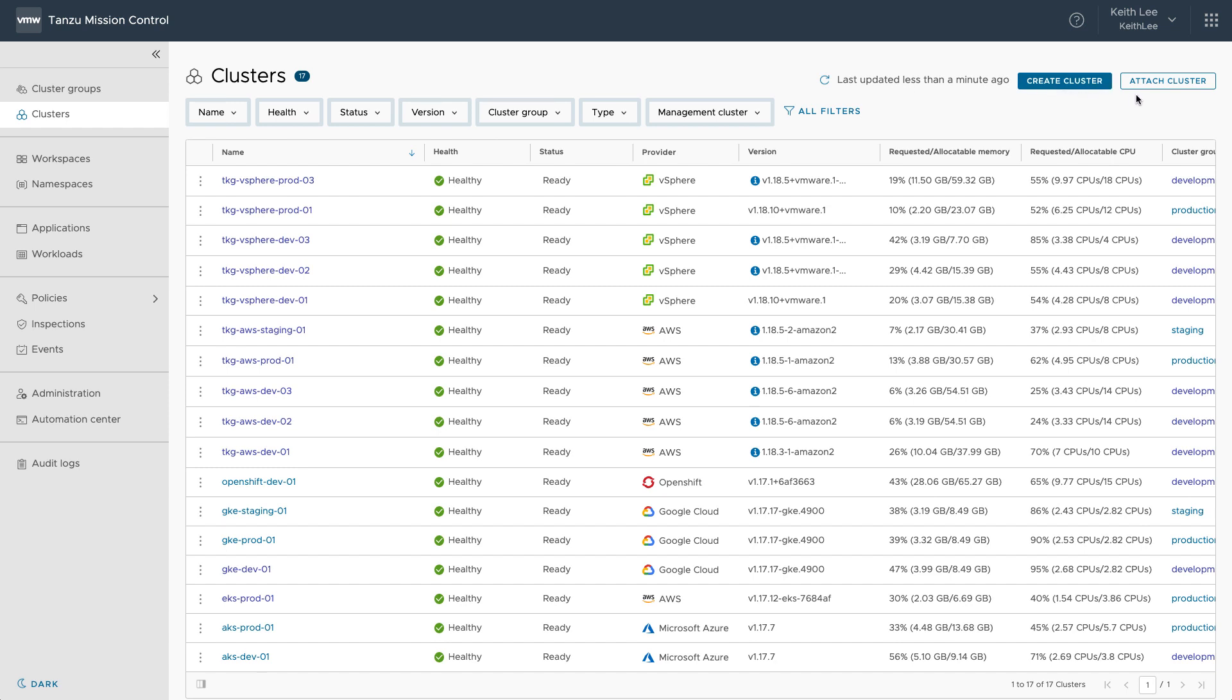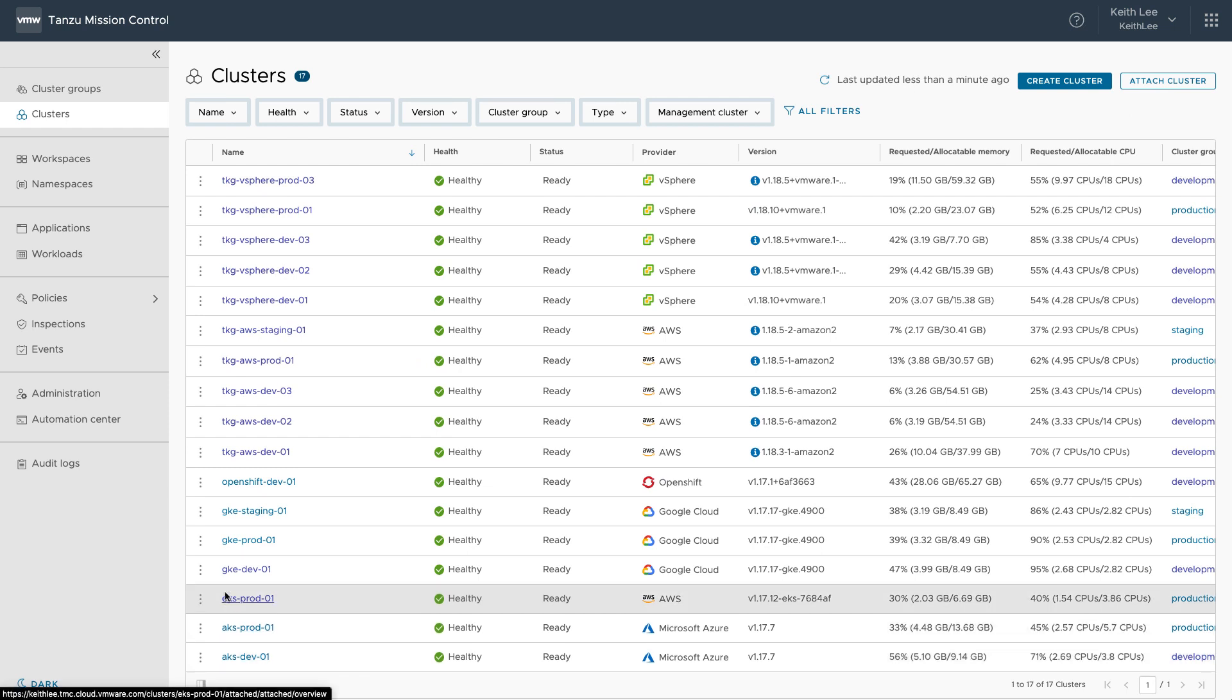We can also attach any CNCF conformant Kubernetes clusters running anywhere, for not only visibility, but control of that cluster. For example, you can see here how I've attached AKS, EKS, GKE and OpenShift clusters.